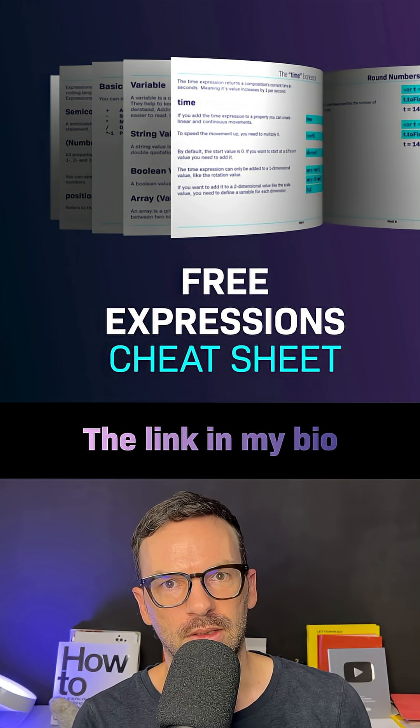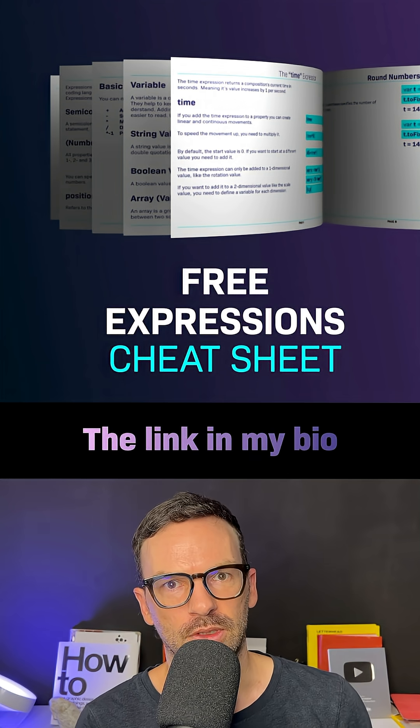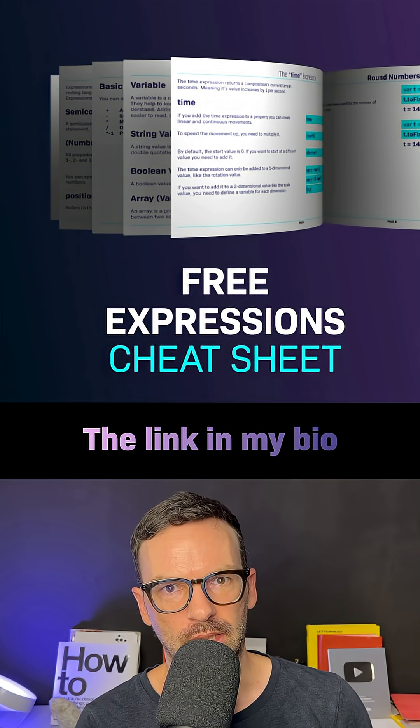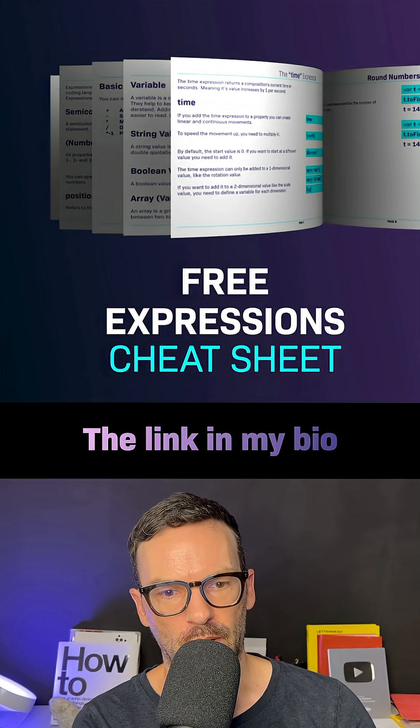To understand expressions more, check out my free expression sheet. Link is in the description.